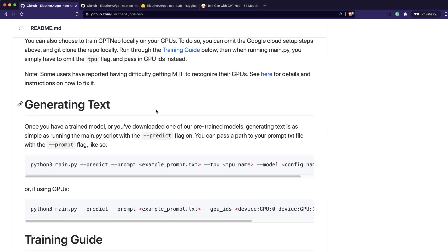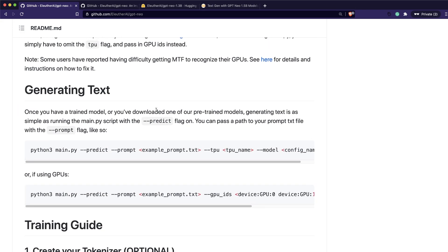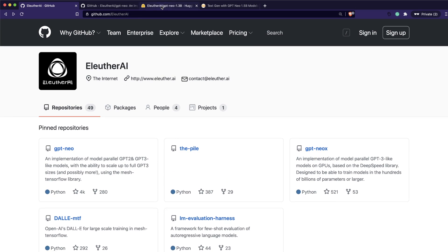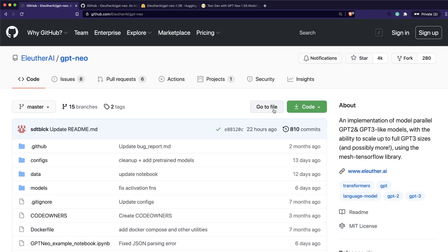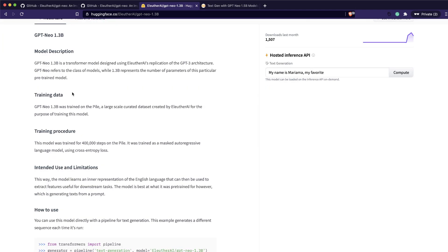You can go to their website to see how to use it, but if you are like me and heavily invested in the Hugging Face ecosystem, all you have to do is a couple of lines of code to have a generator model in place. This is the Hugging Face model hub page, where you can see the description of the model, including GPT-Neo 1.3 billion, which is available on Hugging Face.